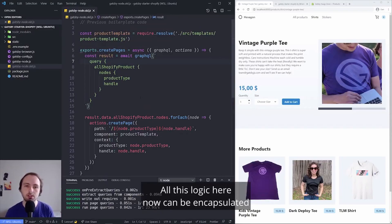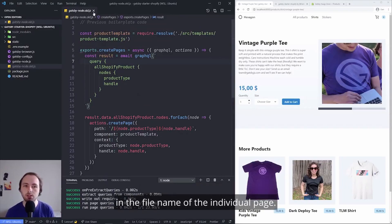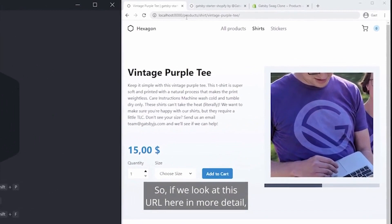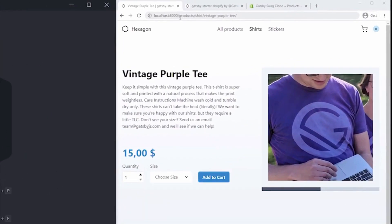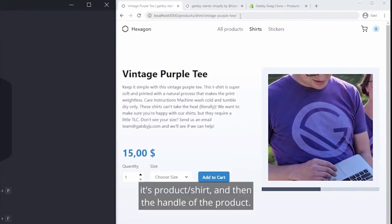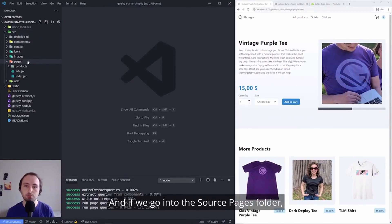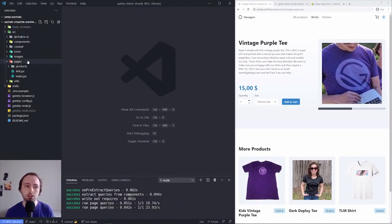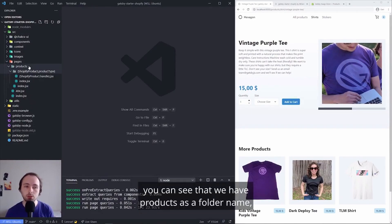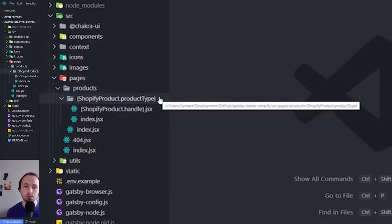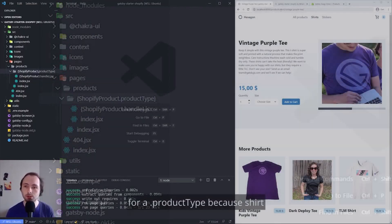Now instead, what we can do is use dynamic routing naming in folders — the same format that Next.js uses. So you can do things like slash products, slash shirt, slash vintage purple tea, where that represents the product type and the product name. In the past we would use gatsby-node to define those pages and URLs. Now instead, we use this curly brace format — for example, curly brace Shopify product dot product type — and that gets dynamically filled in with all of the product types from your GraphQL API. That's a really cool addition.